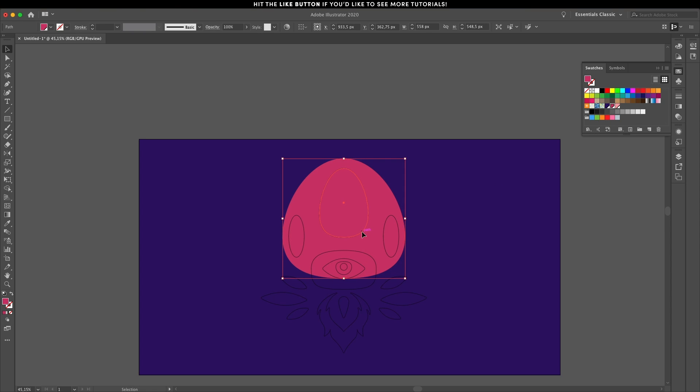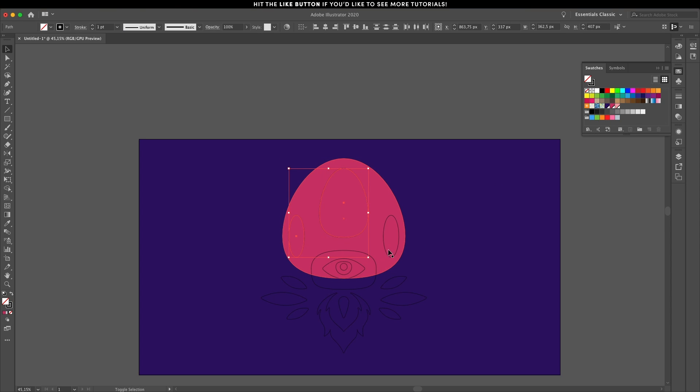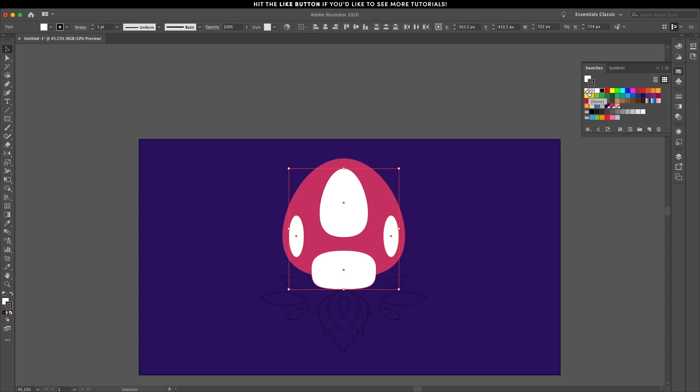This color scheme is included in the description of the video, you can find the color codes there. Test things out, see how the colors complement each other and feel free to change them around.